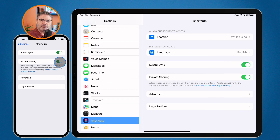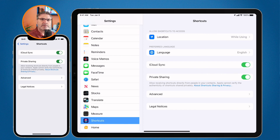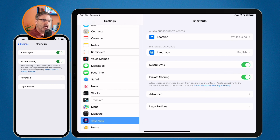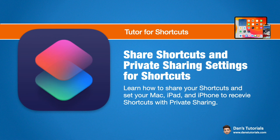So that's how we share shortcuts on the Mac, iPad, and iPhone. Basically we just have to edit the shortcut and tap the share button — from there you can send it via Messages, AirDrop, or email. You do need an internet connection because it transfers through the gallery temporarily, but it's not public. To receive shortcuts from people you know, turn on Private Sharing — on Mac through Shortcuts Preferences, on iPad and iPhone through the Settings app under Shortcuts.